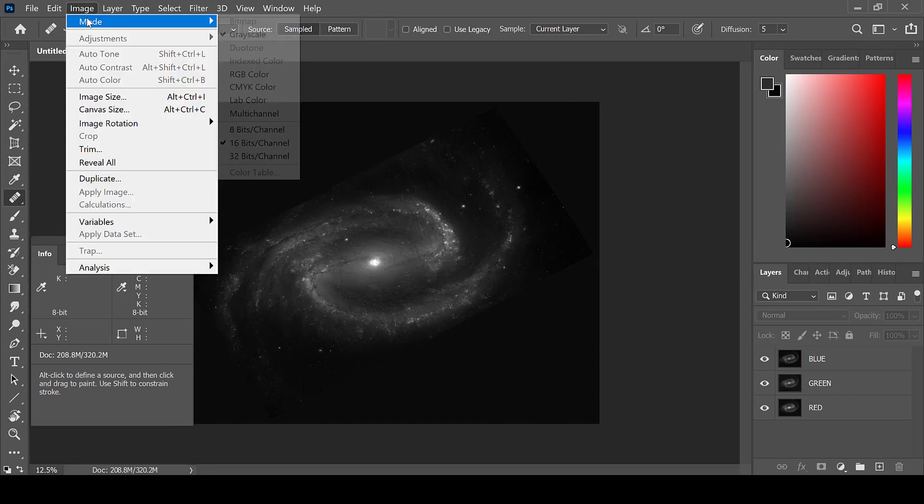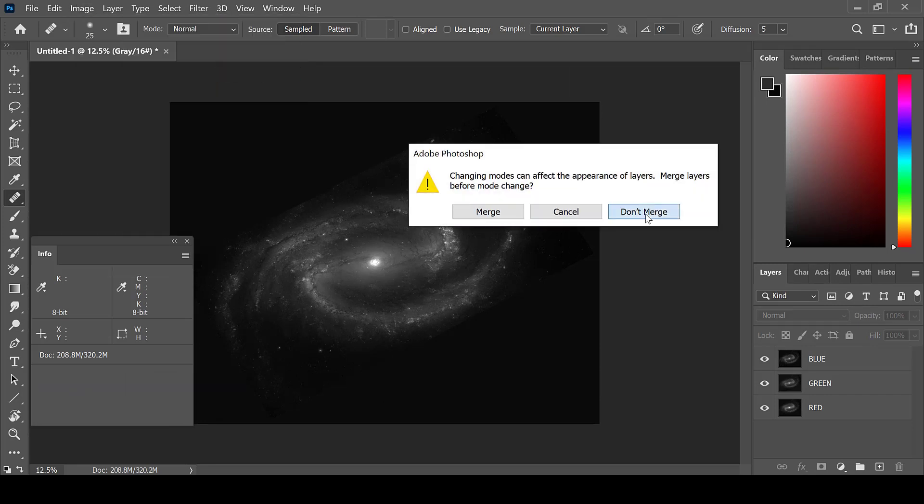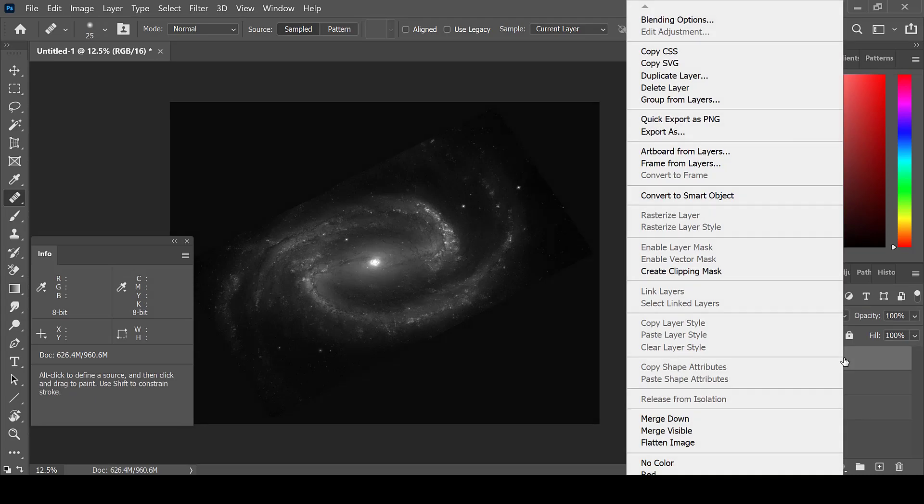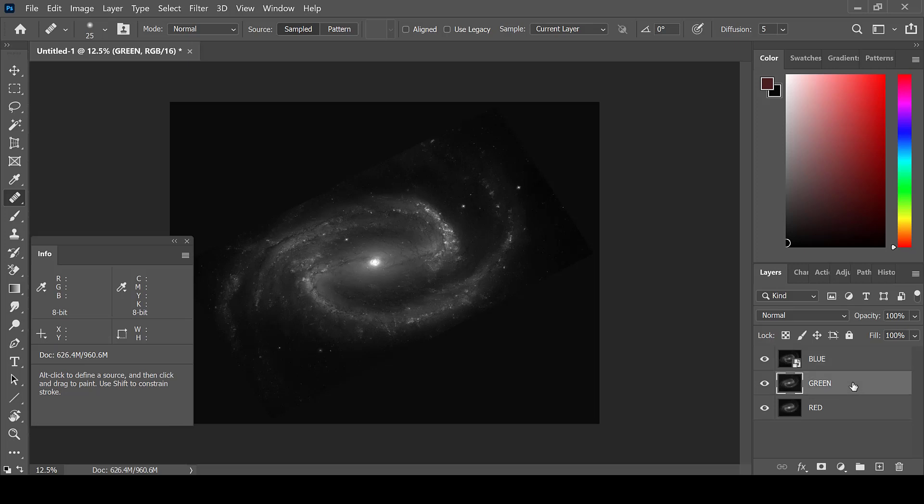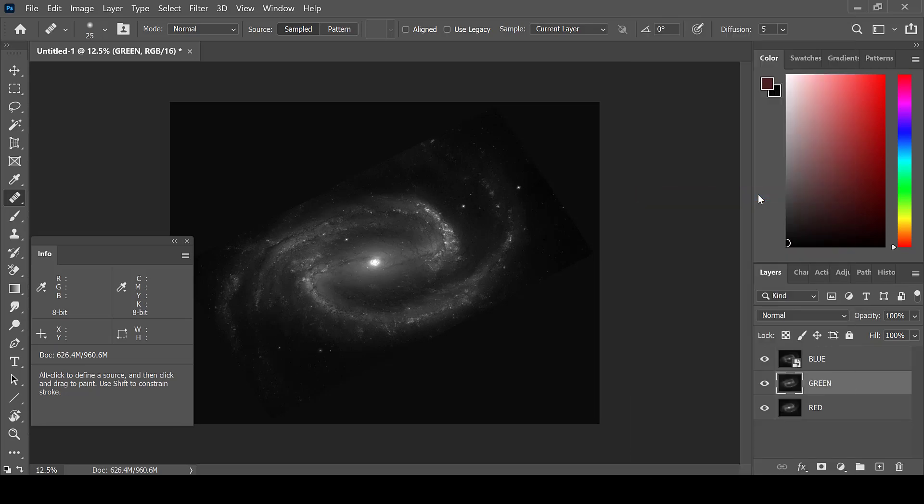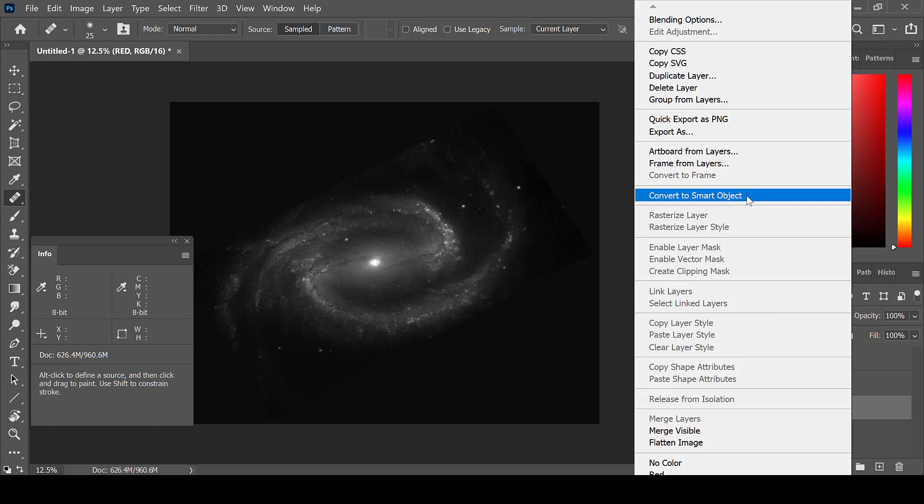Then select Image, Mode, RGB Color in order to colorize the layers. Then select each layer and convert it to a Smart Object. Do the same for the green by right-clicking after selecting the layer and choosing Convert to Smart Object. And do the same for the red layer.